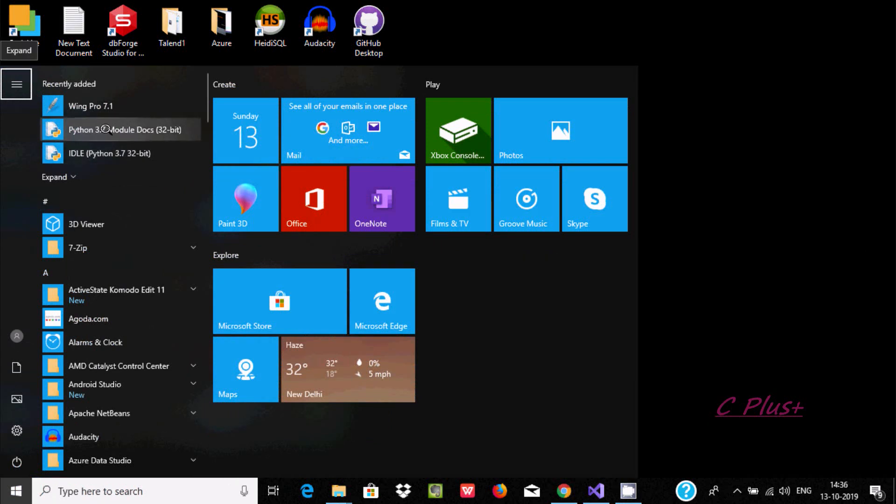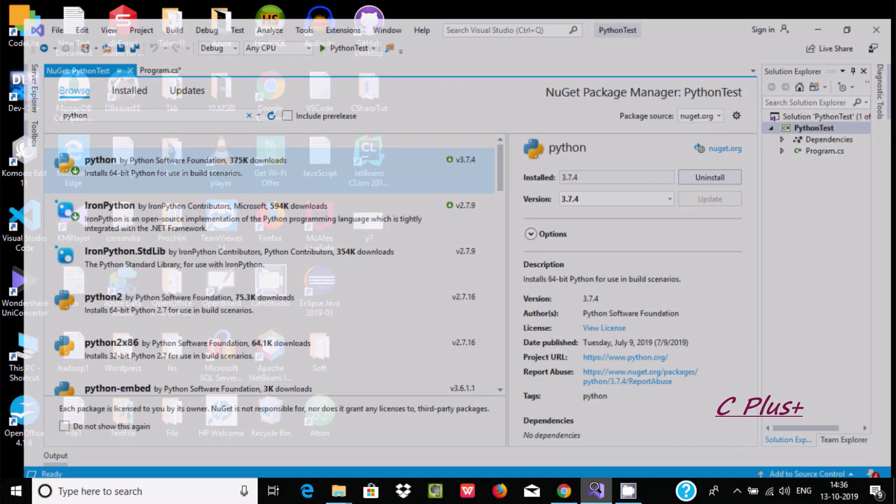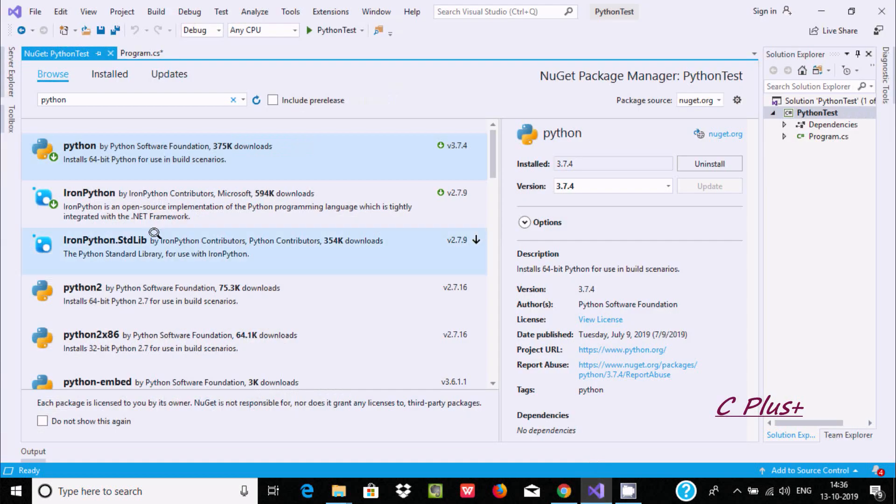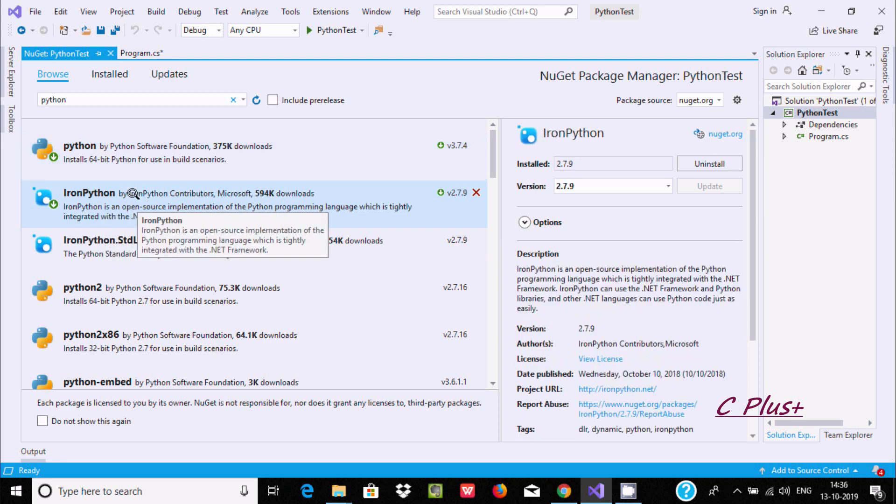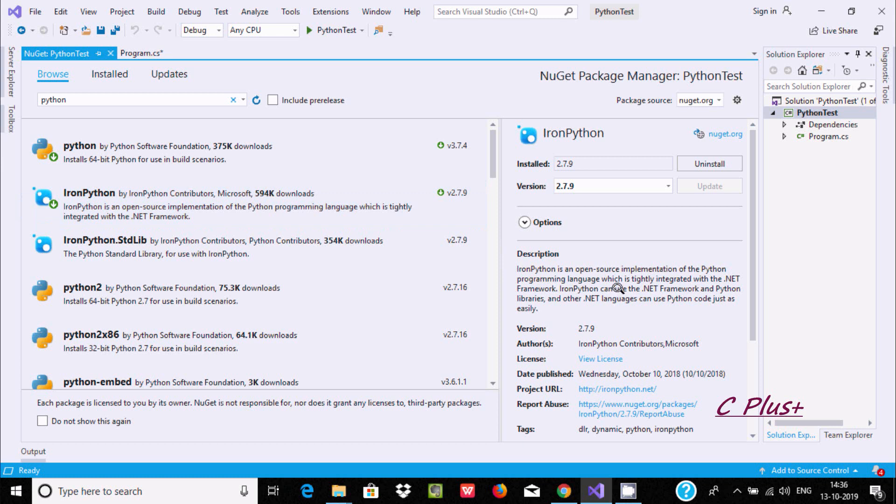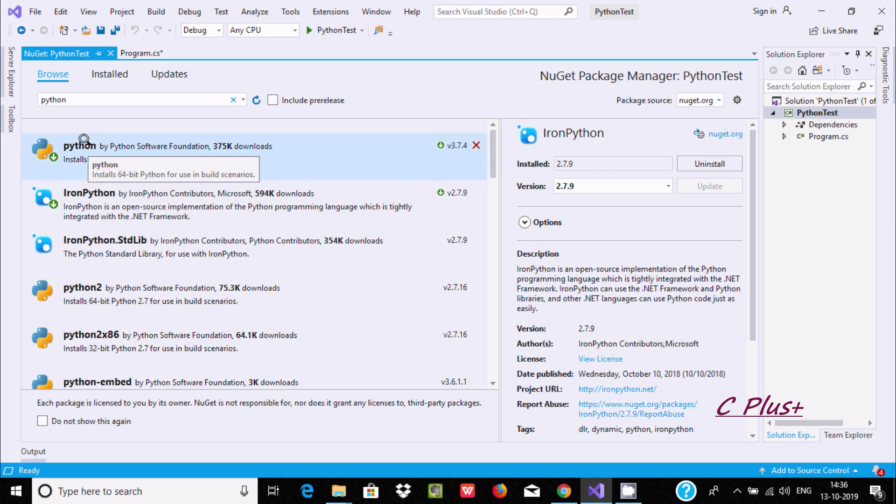The next important package you need to download and install is IronPython. This is the description about IronPython - an open-source implementation of Python programming. It's generally used for integration with .NET framework. These two packages you need to download and install.